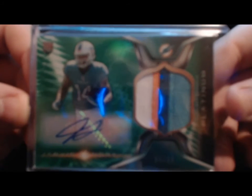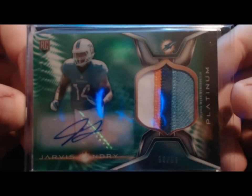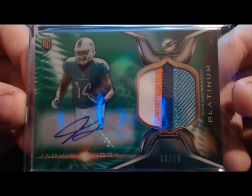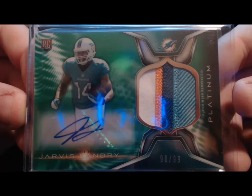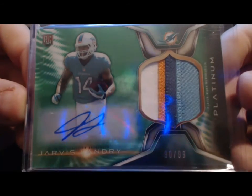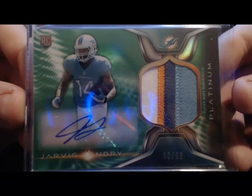Next up, these are the football ones I got. Just four more cards. Very nice Jarvis Landry Platinum four-color patch out of 99 from Spectra.